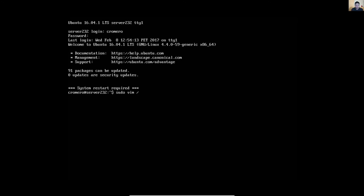Configure the interfaces file. Configure el archivo interfaces. Interfaces file, archivo interfaces.